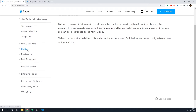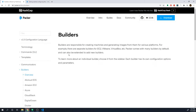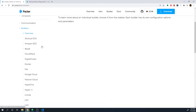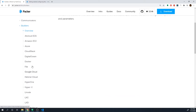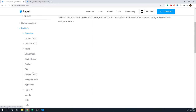Let's take a look at builders. If we go over the overview, it's going to explain what builders are — this is the main component. Builders are ultimately responsible for creating a machine and generating an image from that machine across various platforms. If you take a look at the different platforms that Packer supports, they support a ton — all of the major cloud providers: Amazon, Azure, and Google Cloud.